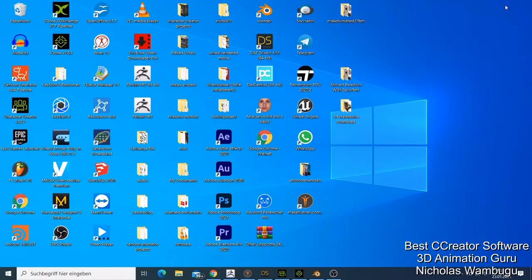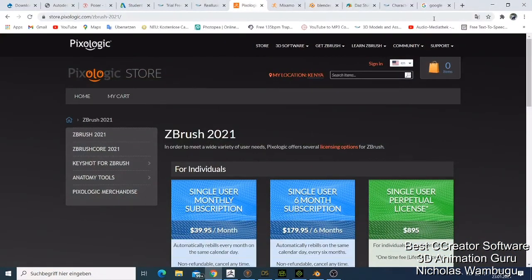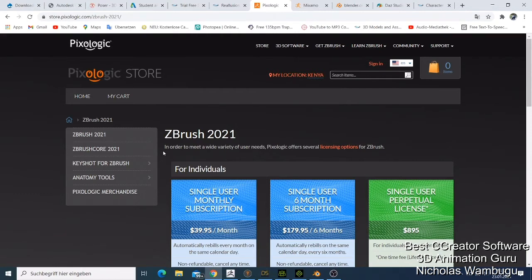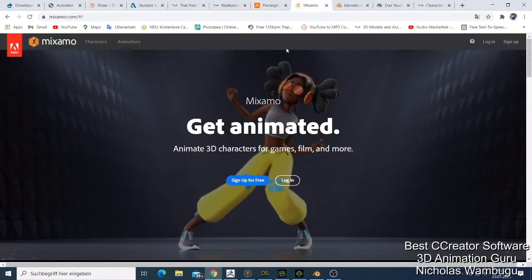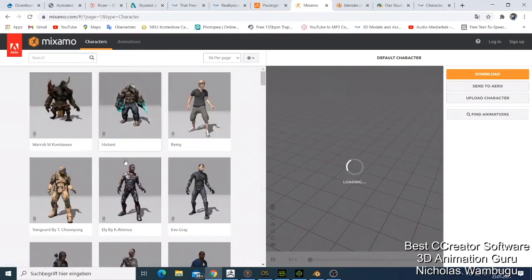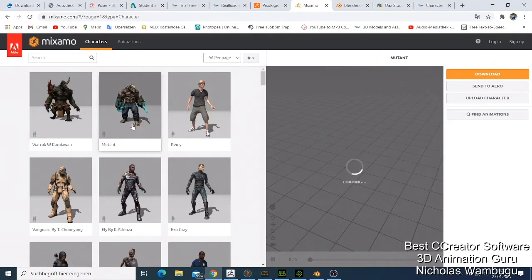Now we're getting into the top 4 software. I think most of them are free — only one is paid — and you can do a lot with them. They're easy to use and there are so many tutorials available. For number 4 I chose Mixamo. With Mixamo you can just come here, choose one of the characters, do some animation with the character, and then download it.